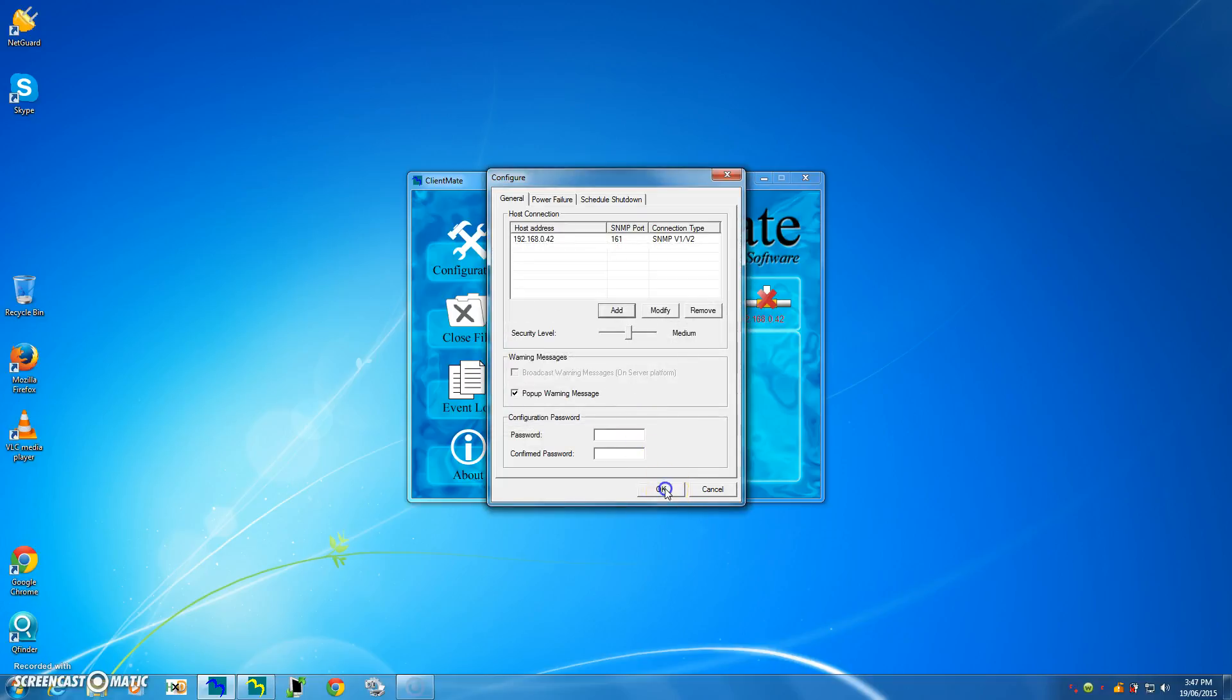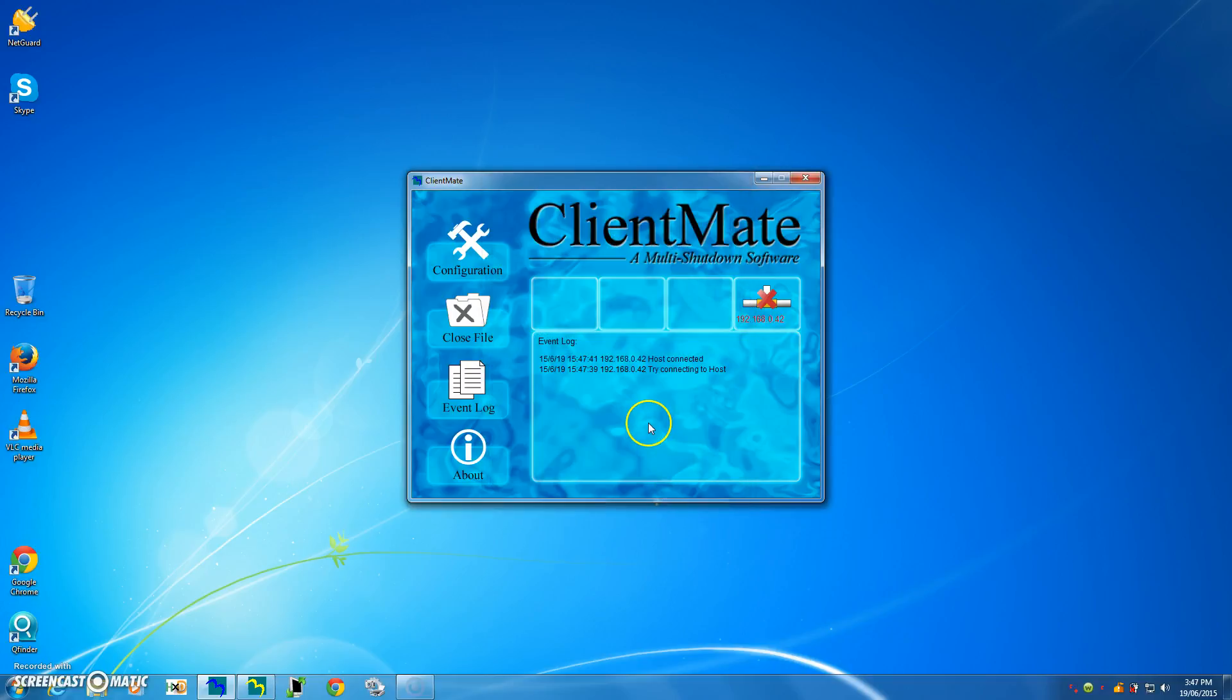And we'll just click okay, and we'll just wait for it to connect. Host is trying to connect, and there we go. So now we're connected.